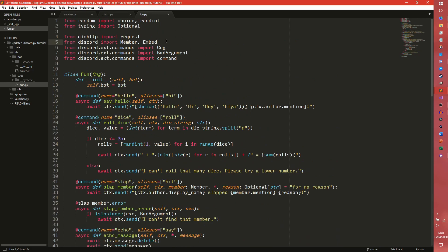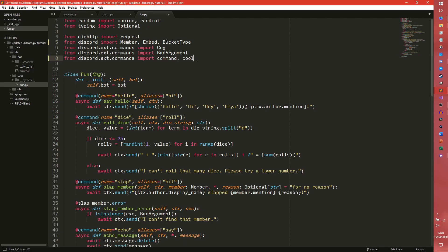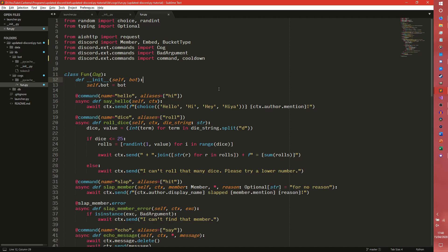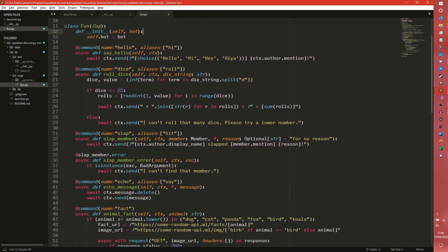We need to import a BucketType in here, and we also need to import — I think it's cooldown, not cooldowns, we'll find out — from discord.ext.commands. Very much like the command, the cooldown actually uses a decorator.